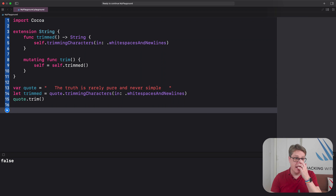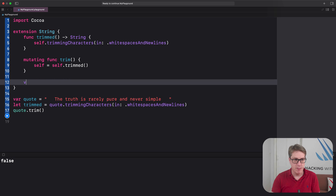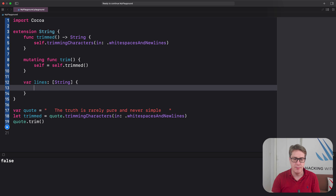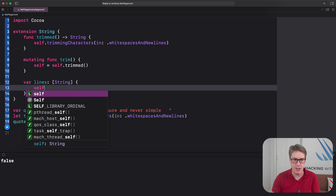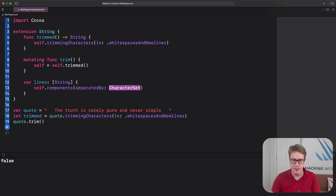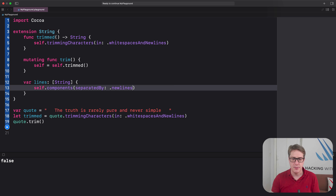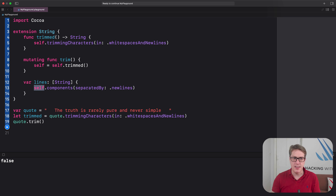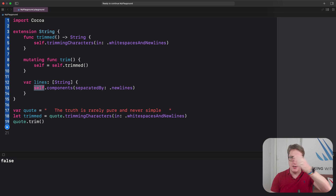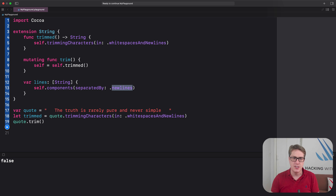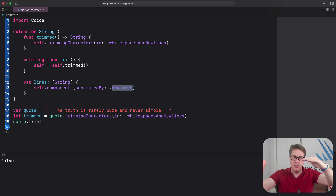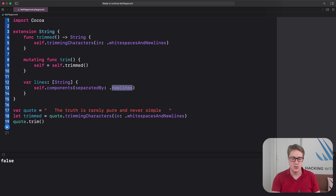Inside our string extension, we say var lines returning an array of String, and we return self.components(separatedBy: .newlines). This breaks the string up on a boundary of our choosing — any kind of line break — making a new array element whenever a line break is found. So if you've got 20 lines of text, you'll get back 20 elements in your string array.